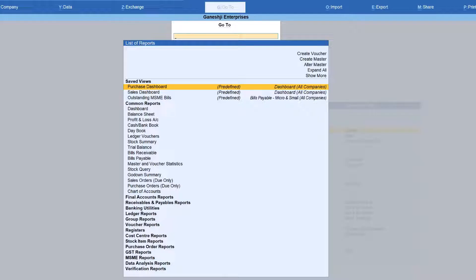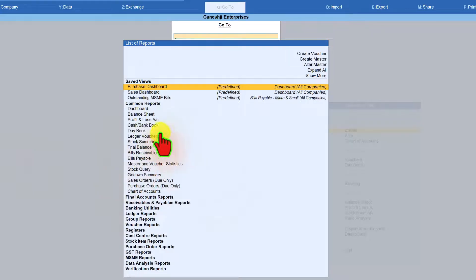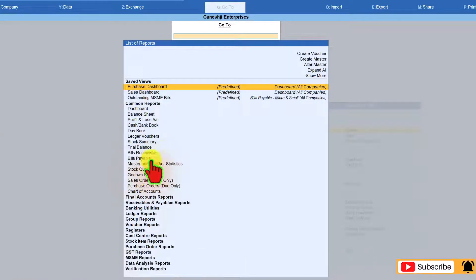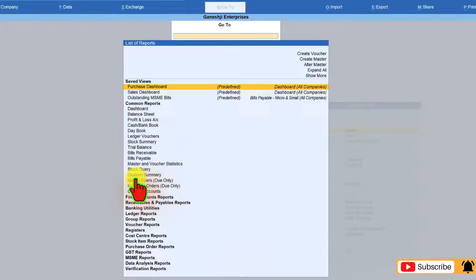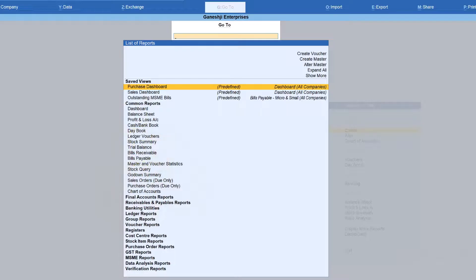Because normally, these are the reports that you will be regularly accessing. But if you see here on my screen, apart from this five reports, you are also viewing other reports like bills receivable, bills payable, stock query, godown summary, sales order due, purchase order due. So why are these appearing?